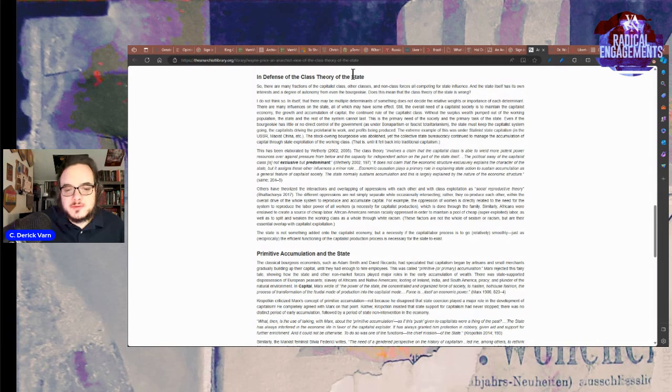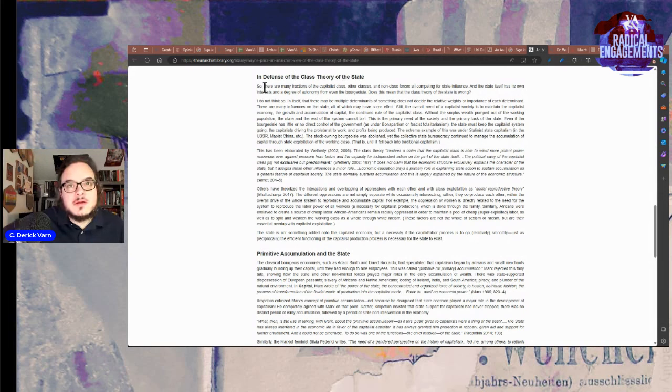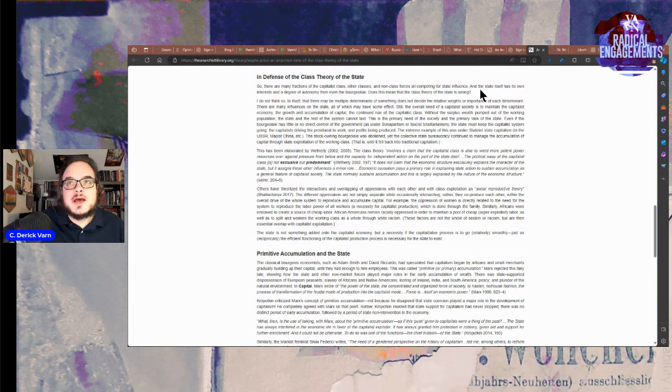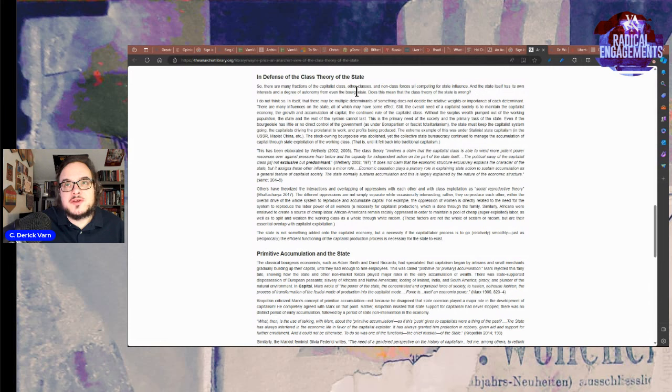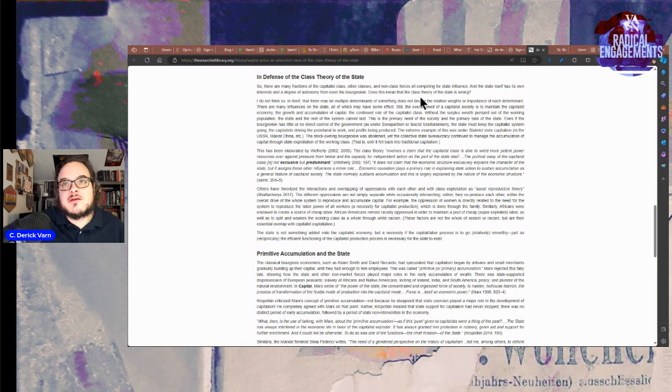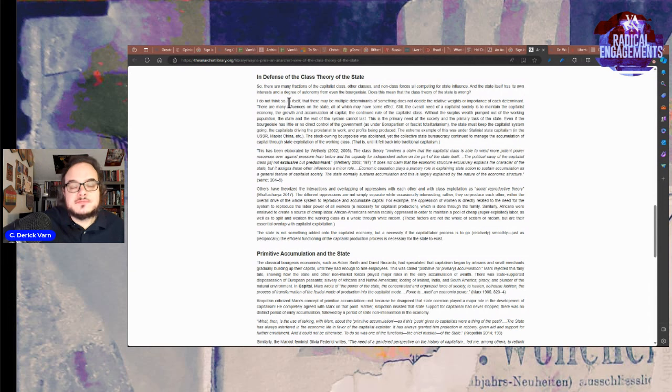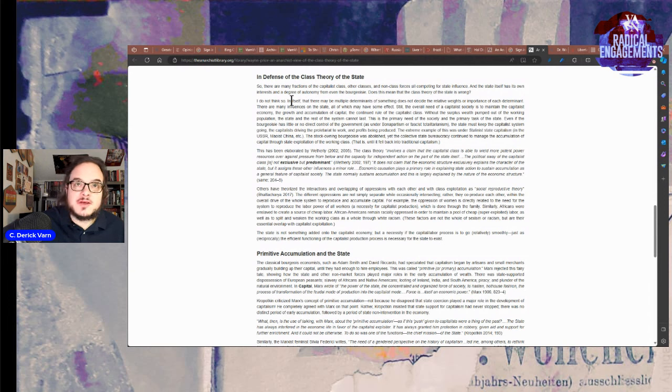In Defense of the Class Theory of the State section: there are many factions of the capitalist class, other classes, and non-class forces all competing for state influence, and the state itself has its own interest and a degree of autonomy from even the bourgeoisie. Does this mean that the class theory of the state is wrong? I don't think so. This is Varn talking, not the author.